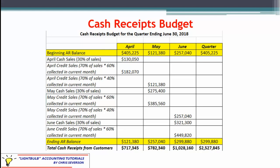That takes us to the end of the cash receipts budget. Hopefully that has helped to clarify this particular budget. We're going to move on to the cash disbursements budget in just a bit. Thank you for your time today.